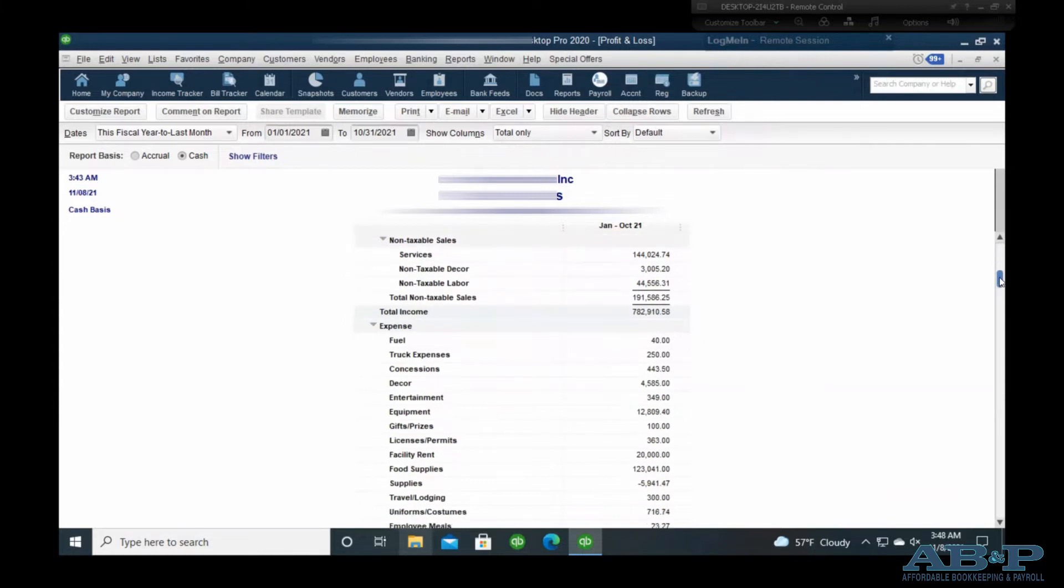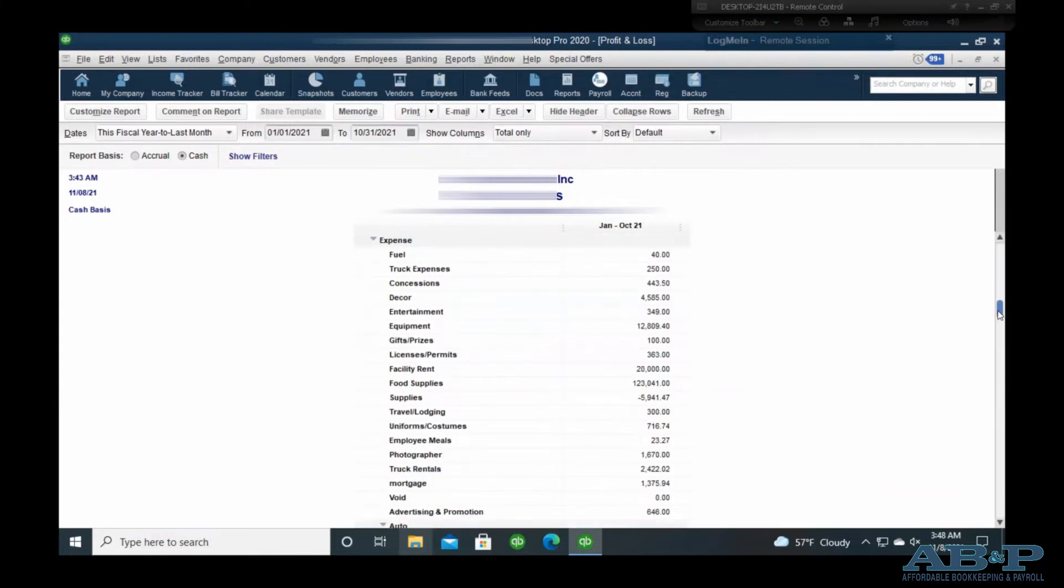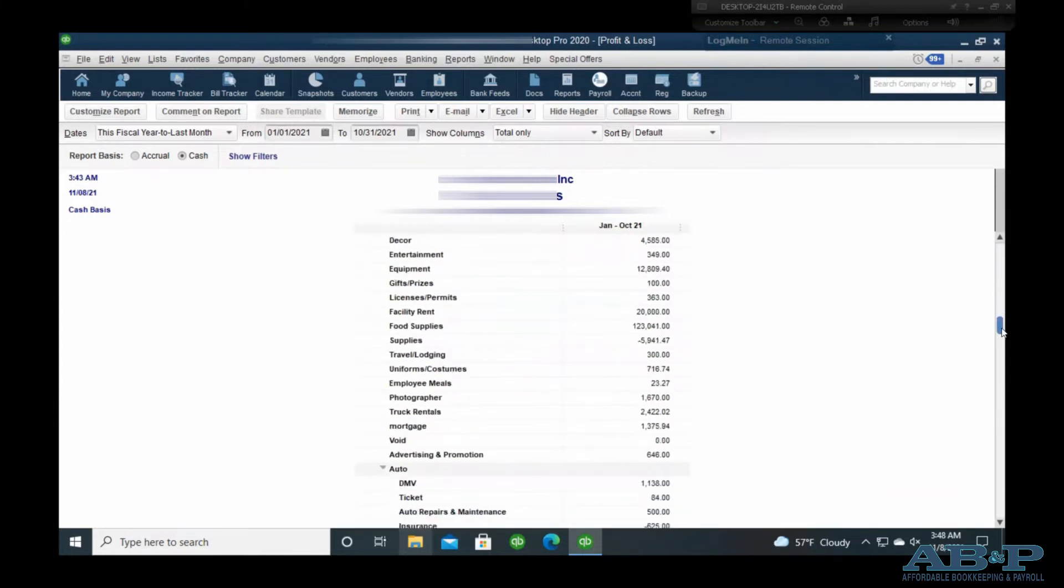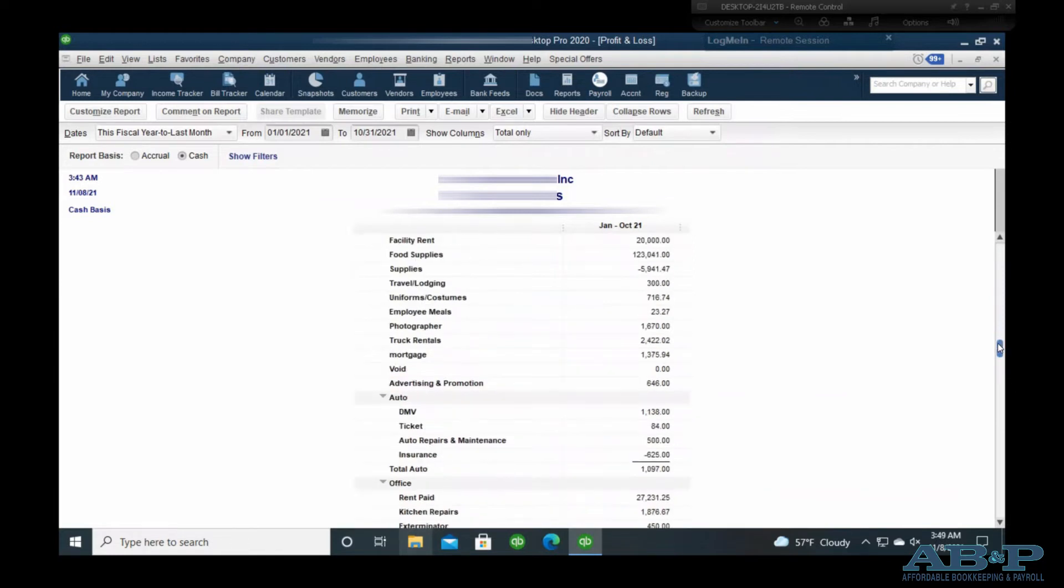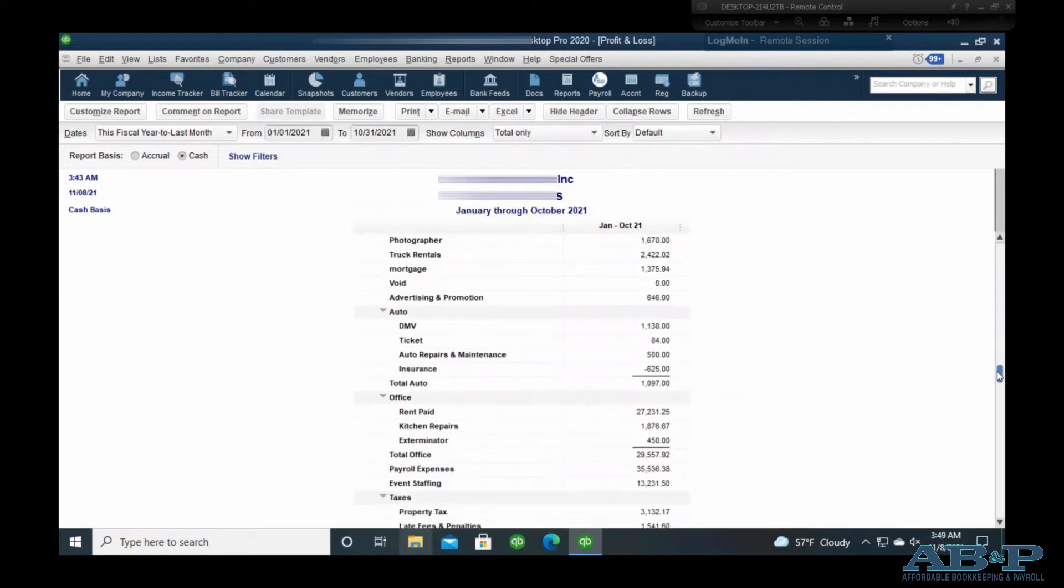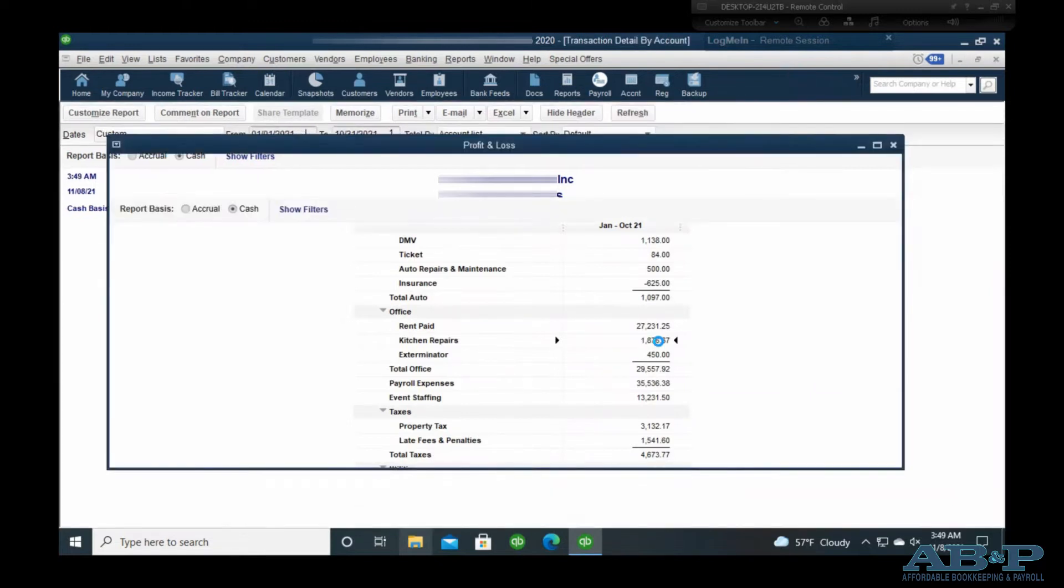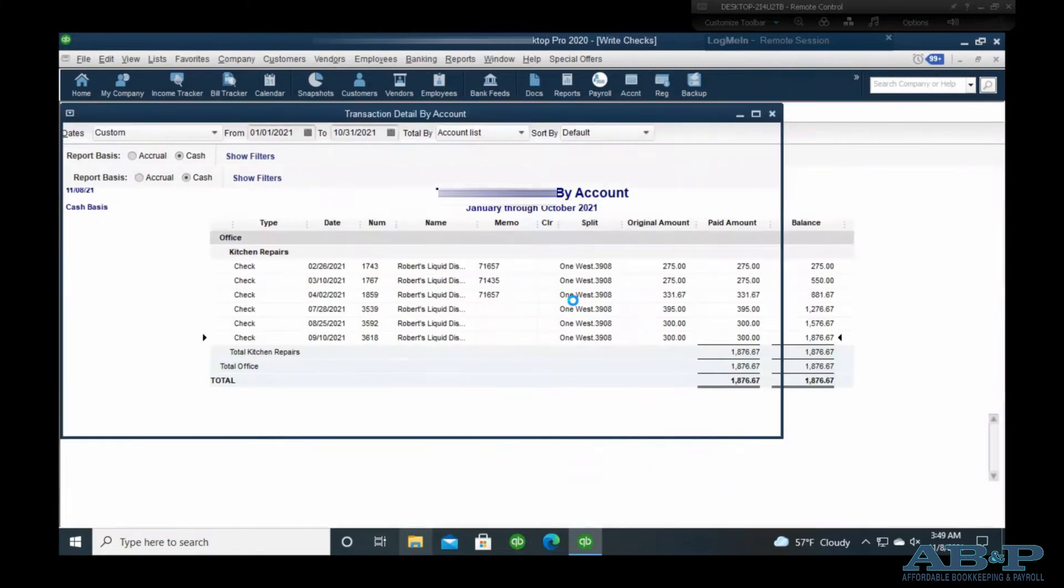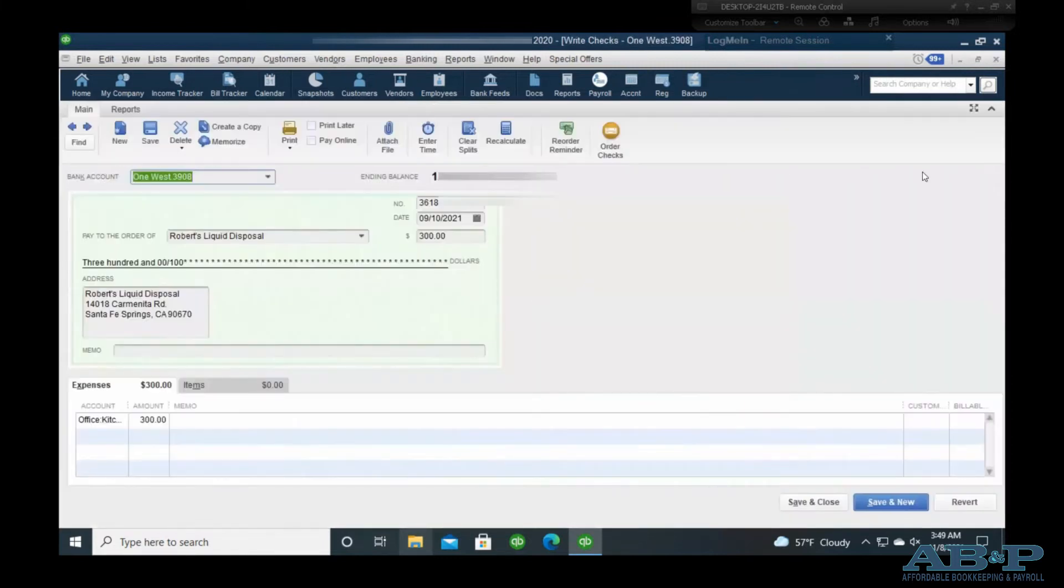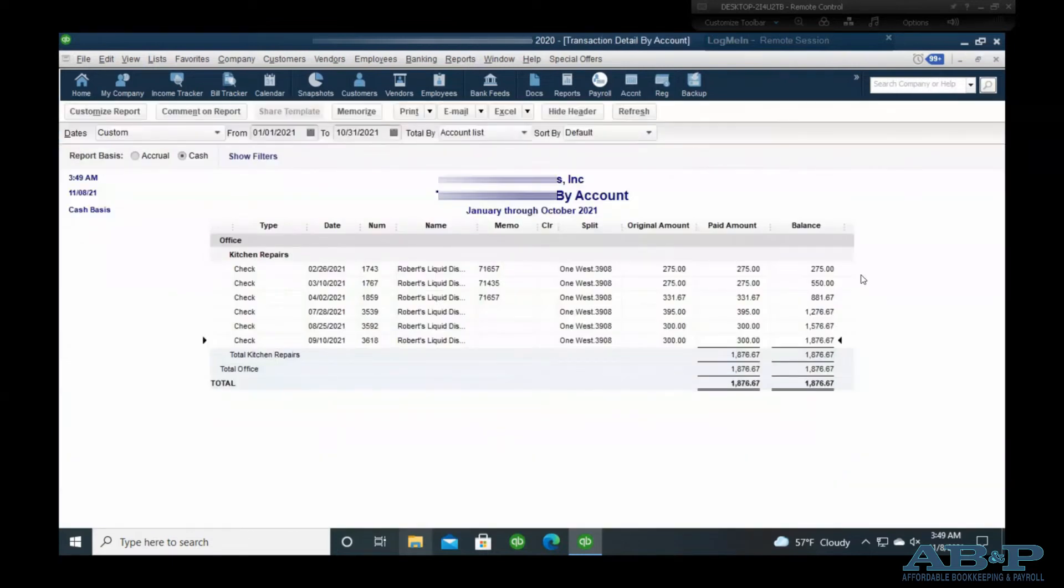If you are using QuickBooks, you can create a profit and loss report for the period of time that you need to have the expenses for, and this will show your total amount by category that you spent in each line item. You can also double-click onto the amount and it will open up the transactions that make up that total. So if you need to show specific information for the transactions, you can do so.